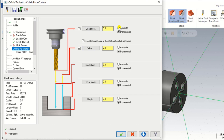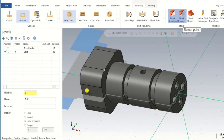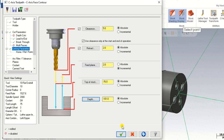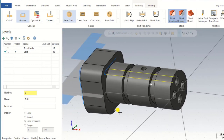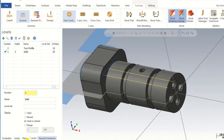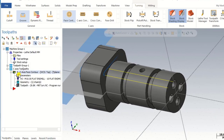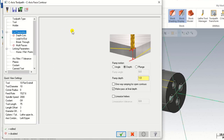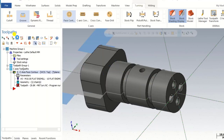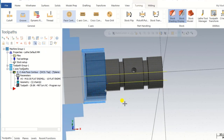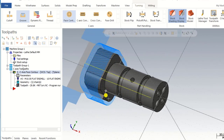Now we go to the linking parameter. In the linking parameter we select: clearance absolute, retract absolute, feed plane incremental, top of stock absolute, and depth absolute. Now clicking OK — as you can see the toolpath is generated but it is inside the geometry. To make that toolpath outside, we go into the cutting parameter and change the chain from left to right or right to left, then regenerate. Now you can see the face contour toolpath is correctly generated.